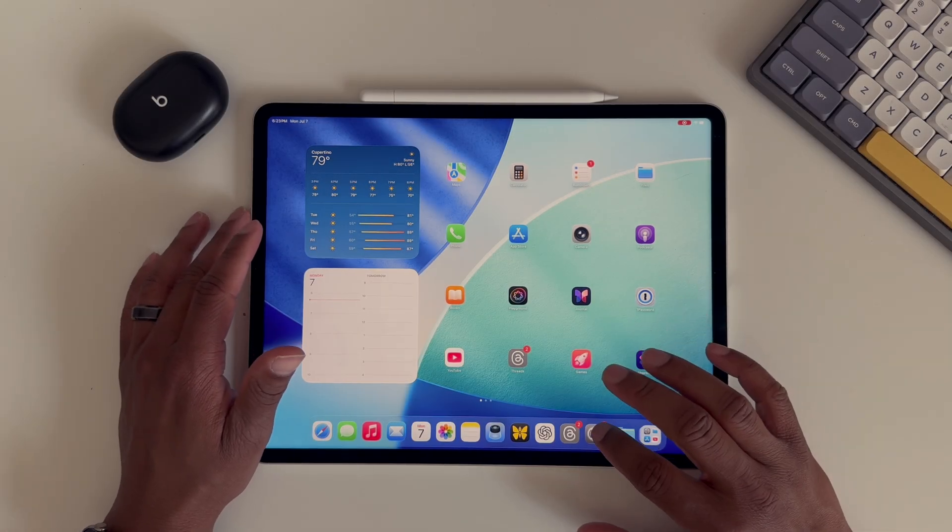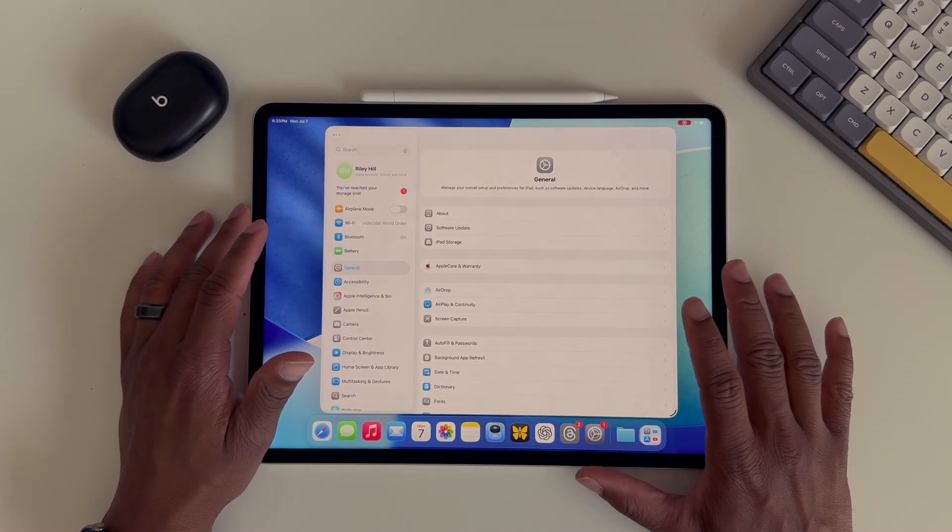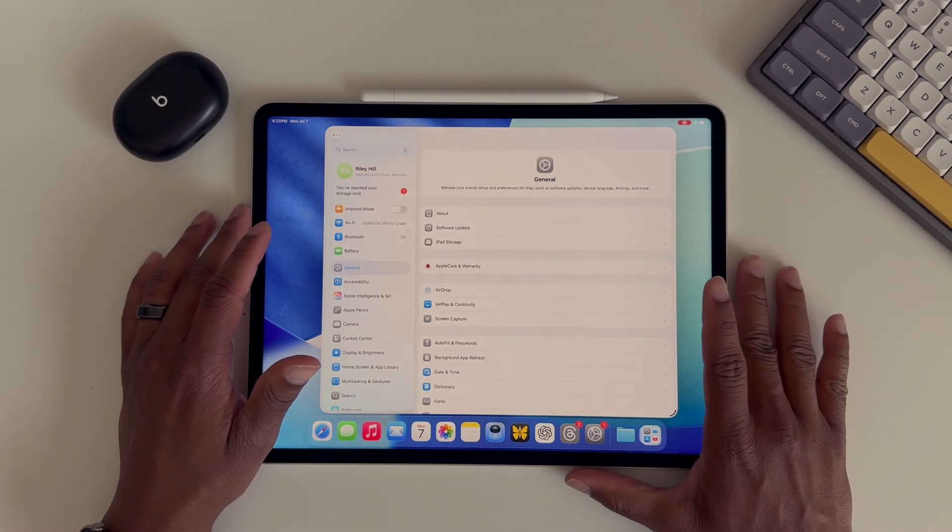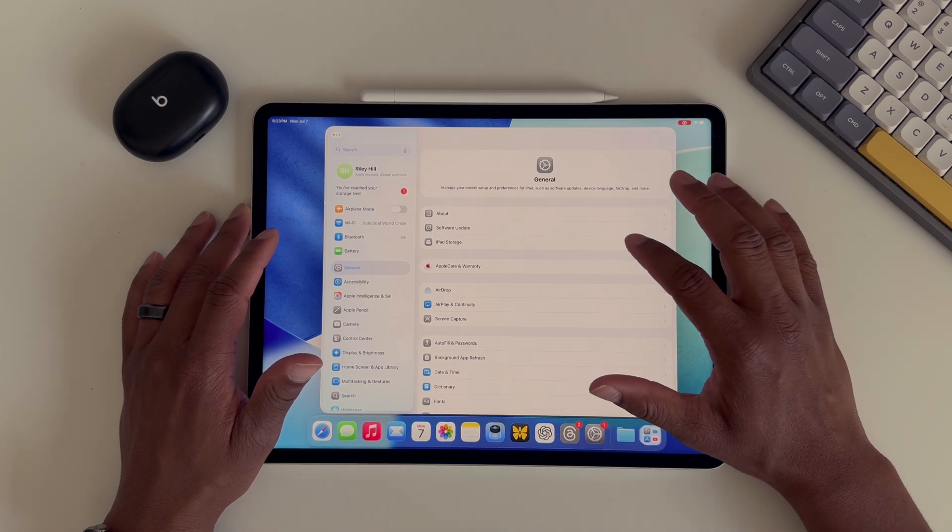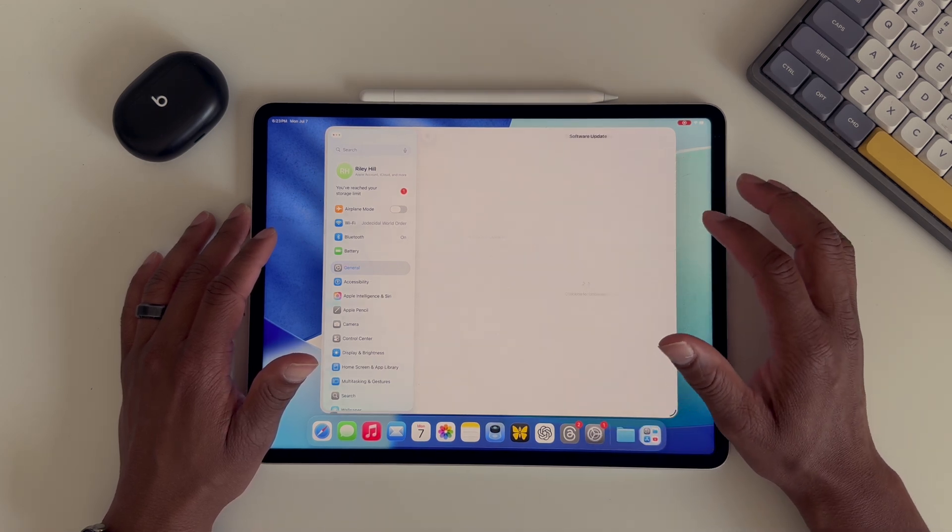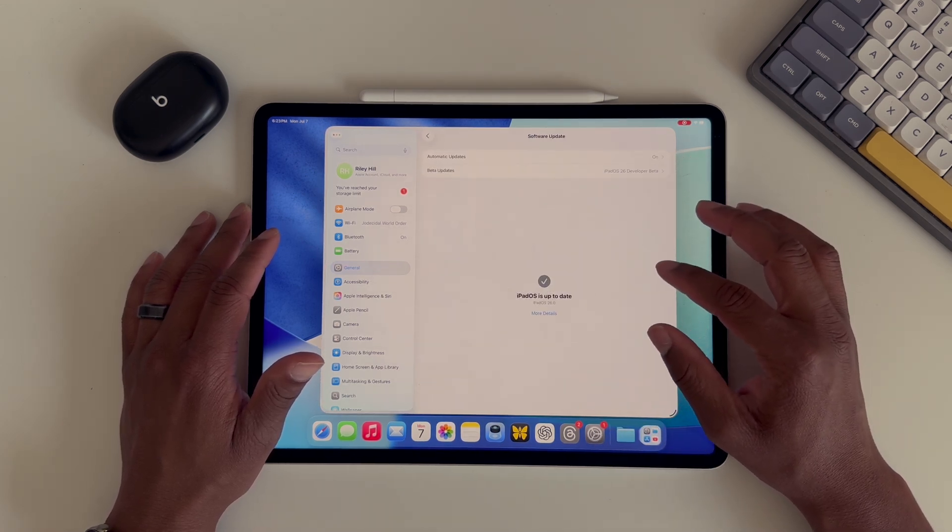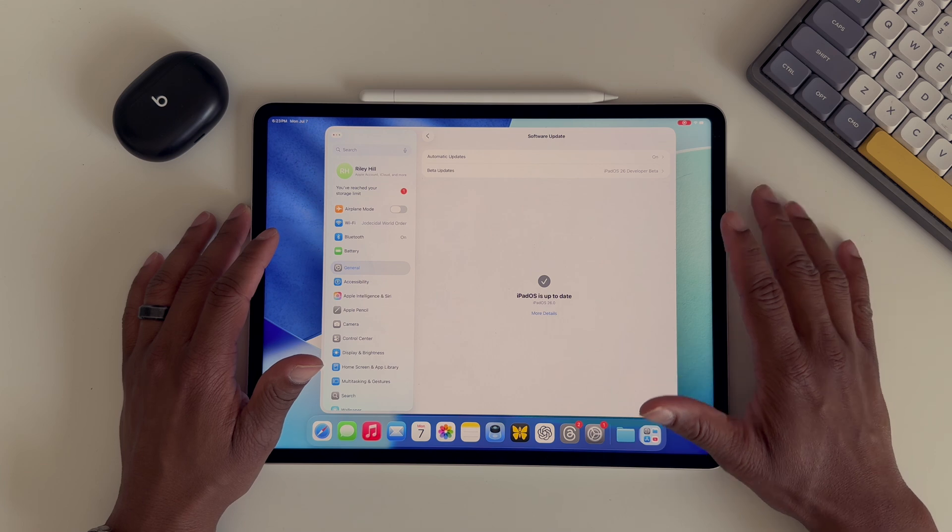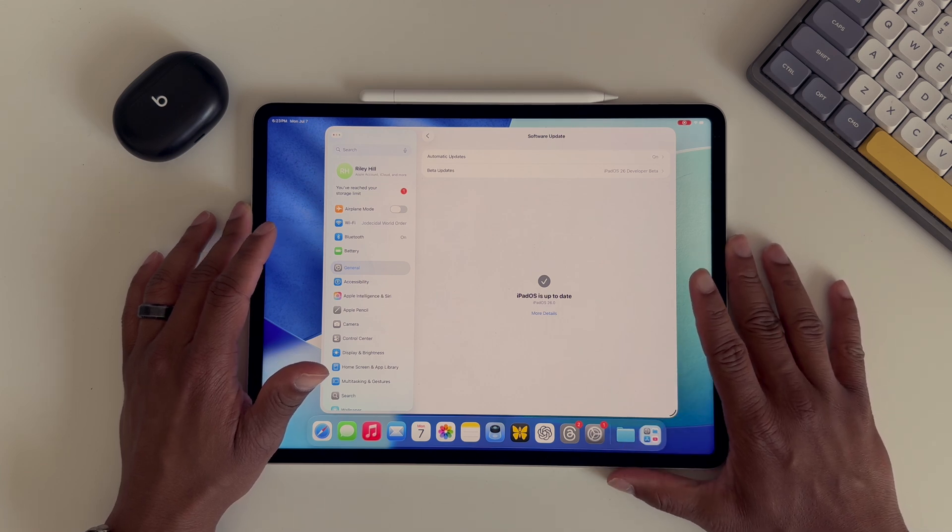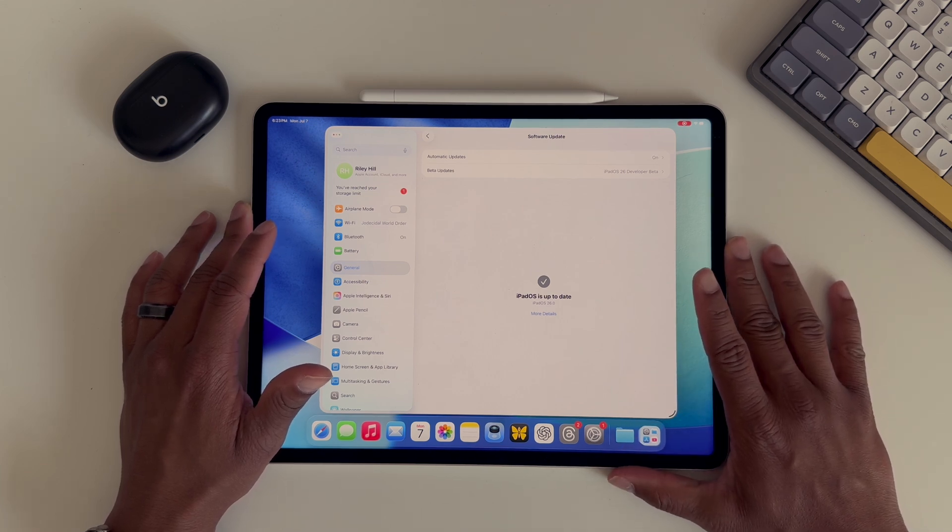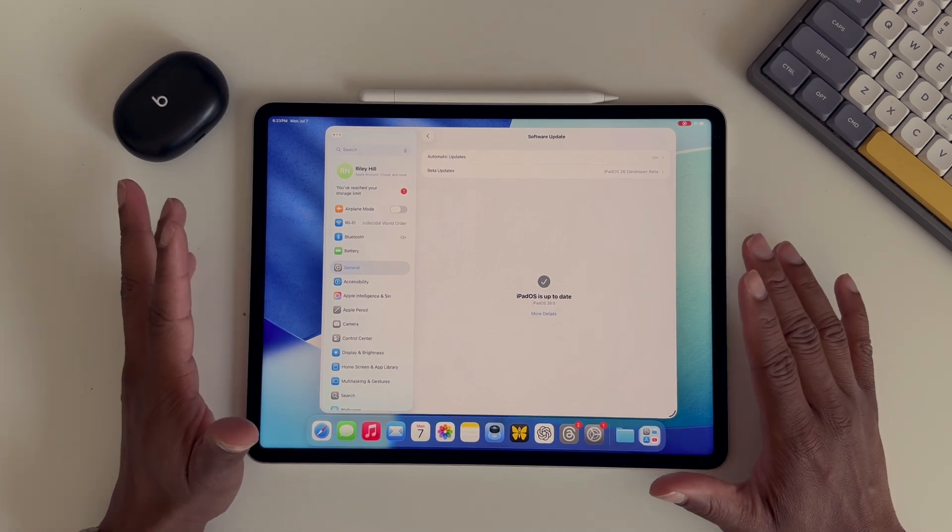Hello and welcome back to the channel. Just like clockwork, two weeks after beta 2 we have iPadOS 26 beta 3 and there is not a ton of new changes but there is a bit of controversy about one of them. So let's just dive right into them.